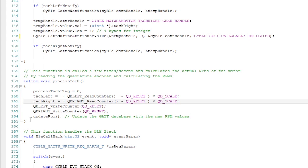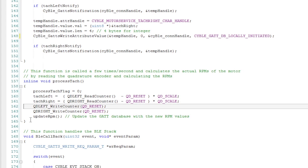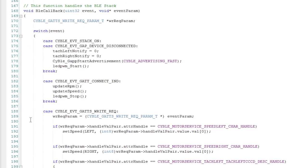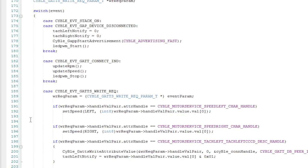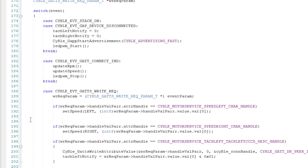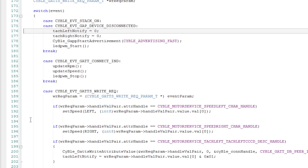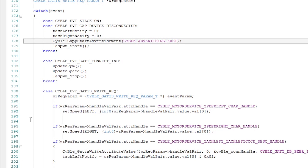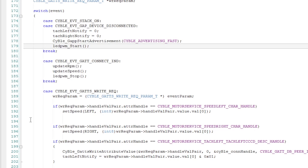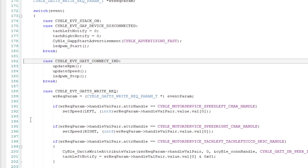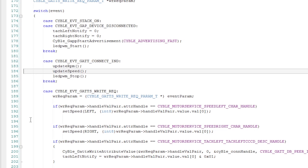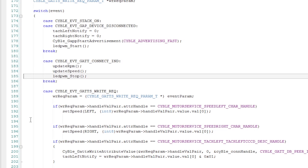The next function is just exactly like I showed you in the previous example. When the stack turns on, I turn the left and right tachometer notifications off. I start advertising and start blinking the LED that says I'm not connected. Once I get a connection event, I update the RPMs, I update the speed, I stop the blinking.